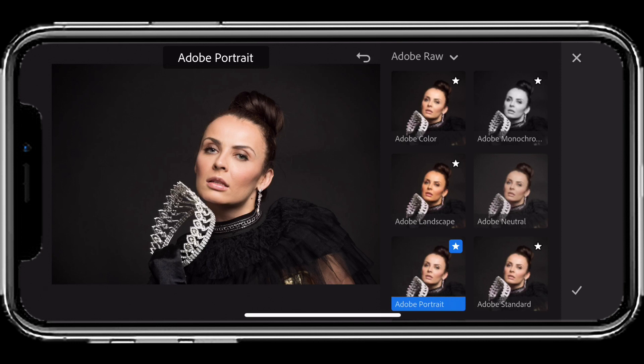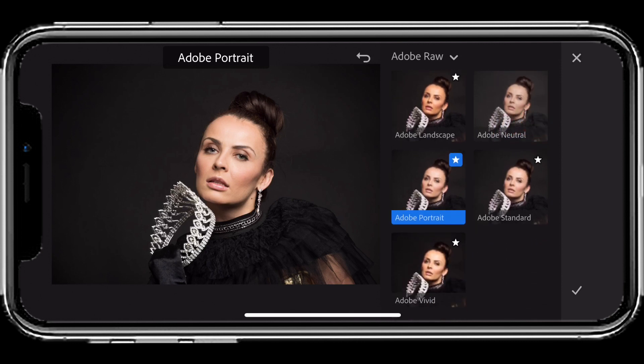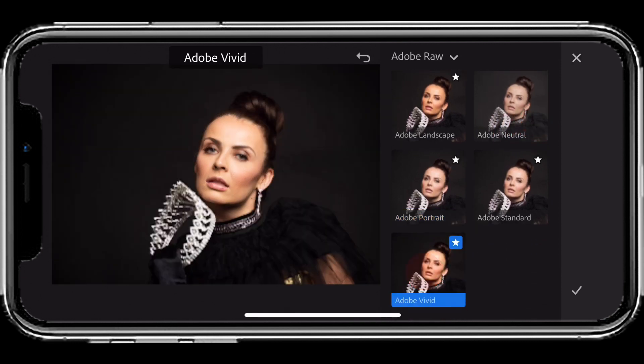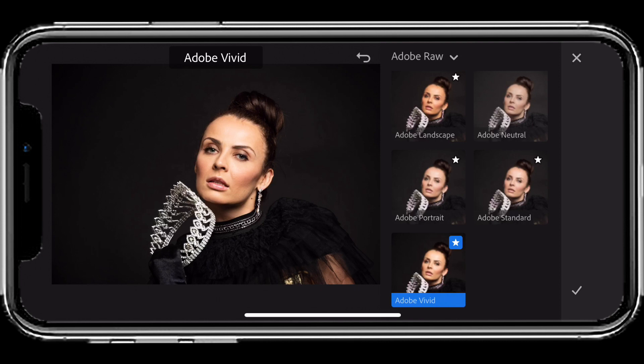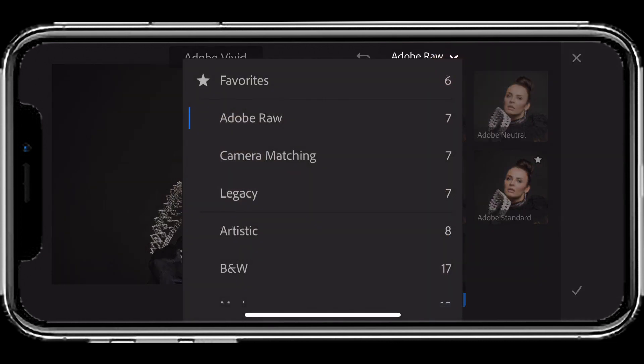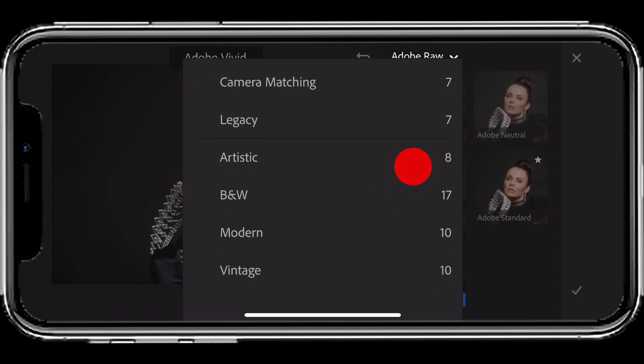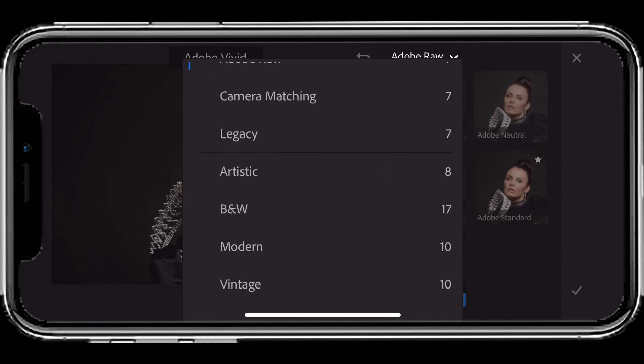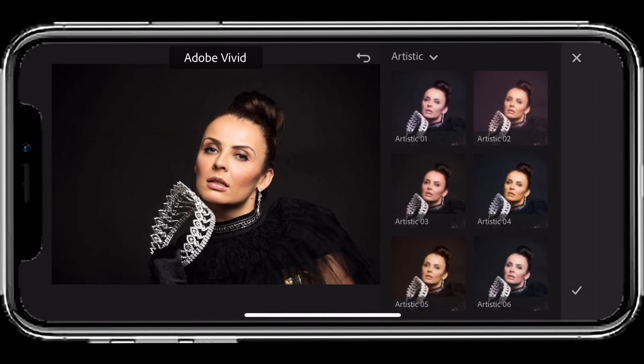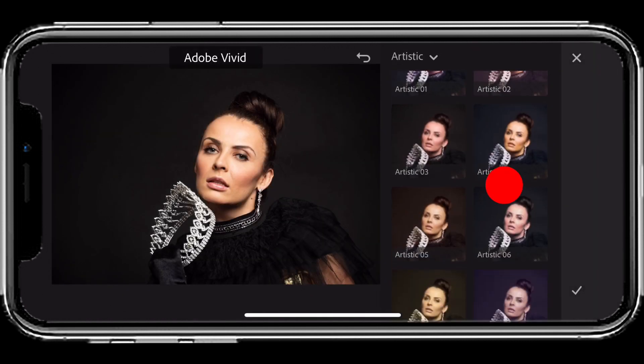I also have the ability to go to Adobe Vivid, especially if the person is standing inside of a landscape. Those are just the raw ones. There are some new artistic, black and white, modern, and vintage profiles as well. For example, if I go to my artistic profiles, I can really have some fun with this image and get that artistic look.